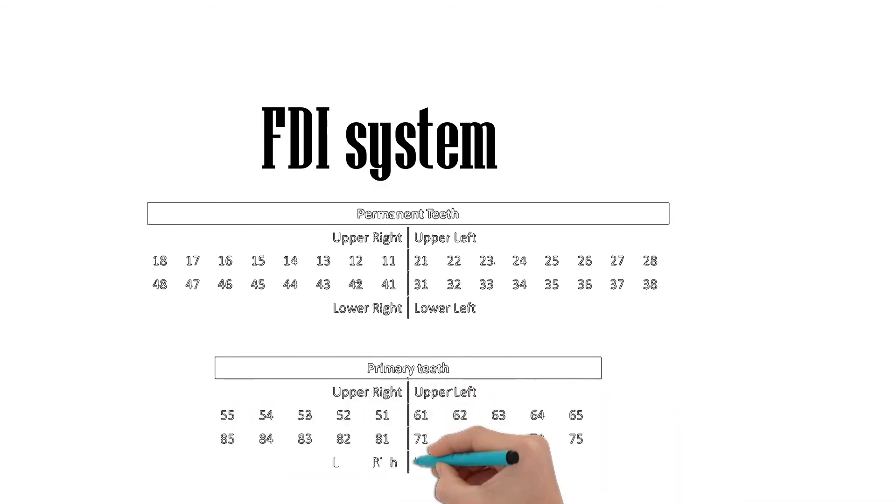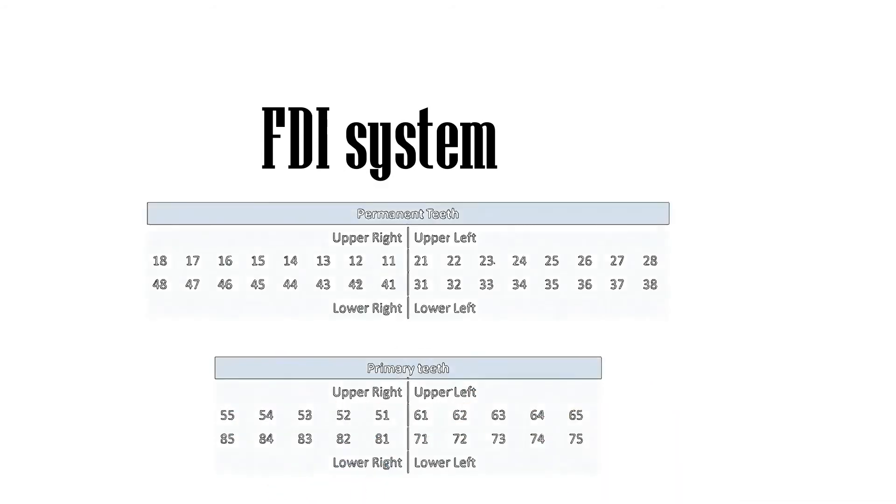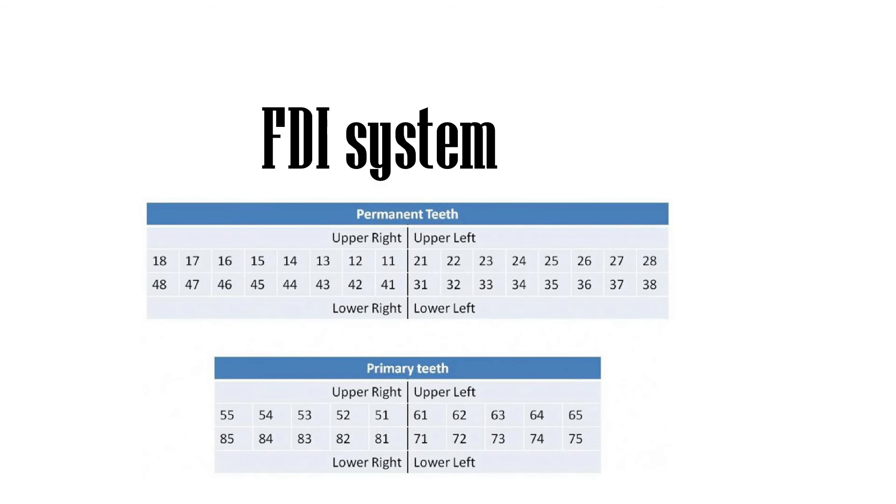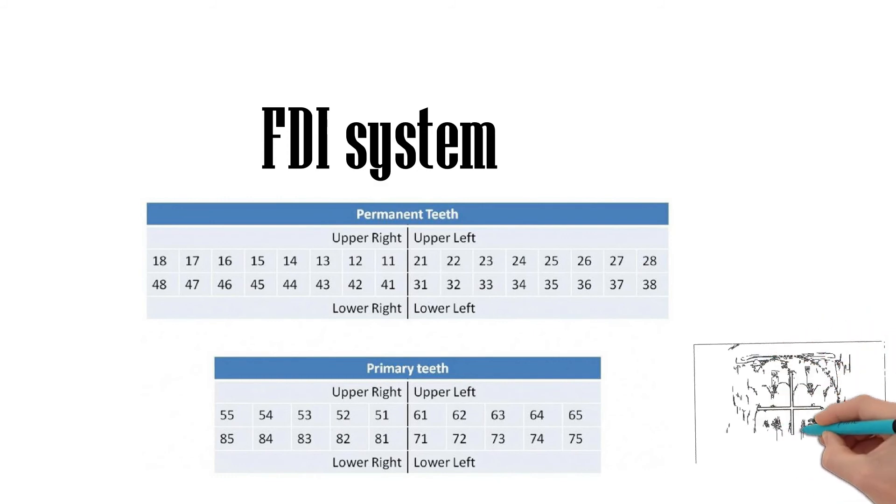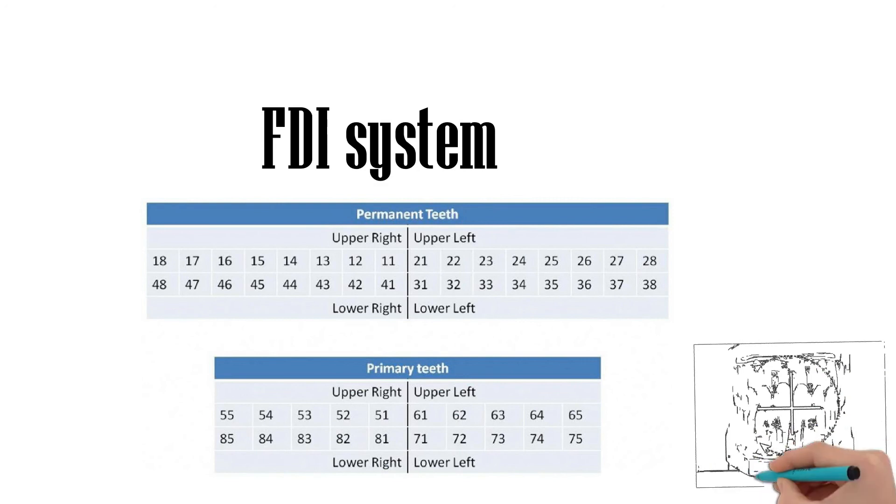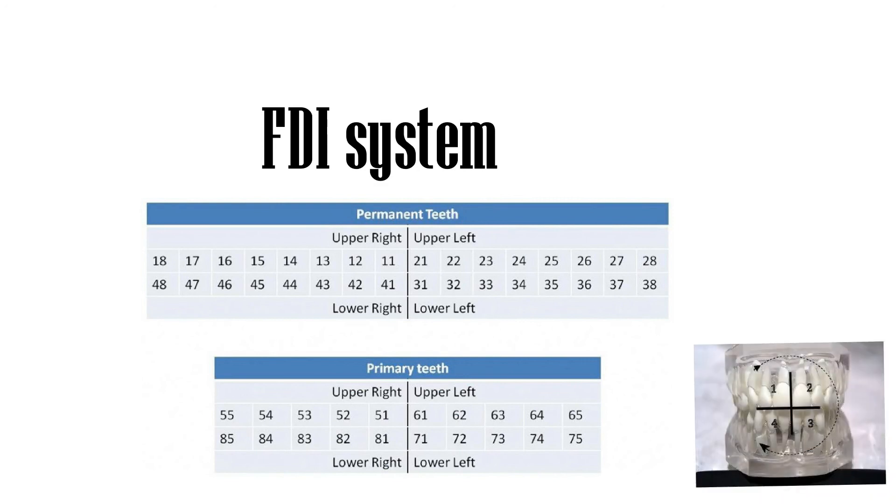For primary teeth, the sequence of numbers goes 5, 6, 7, and 8 for the teeth in the upper right, upper left, lower left, and lower right respectively. When speaking about a certain tooth such as the permanent maxillary central incisor, the notation is pronounced 1, 1.